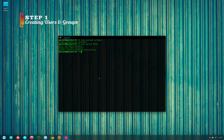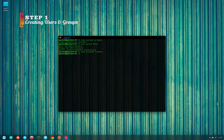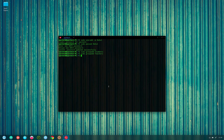To create a new group, use the groupadd command on the terminal: sudo groupadd followed by the name of the group you want to create — in this case 'students'. Press Enter and the group is created. We can do the same for the 'teachers' group as well.